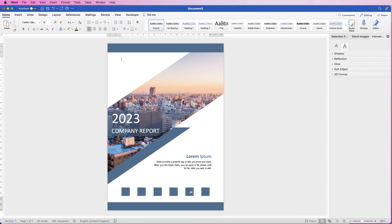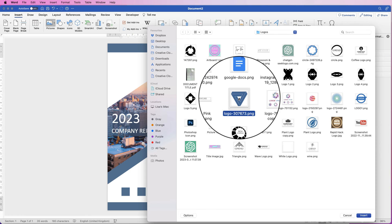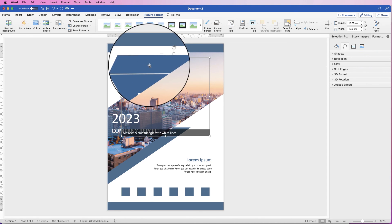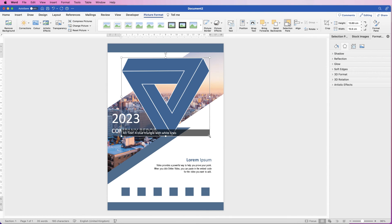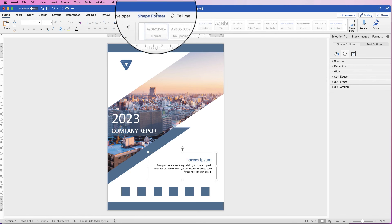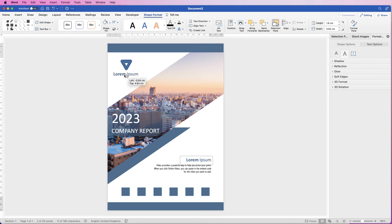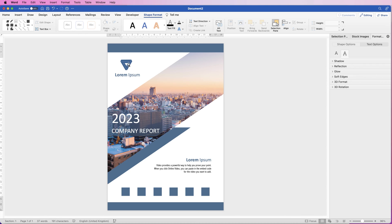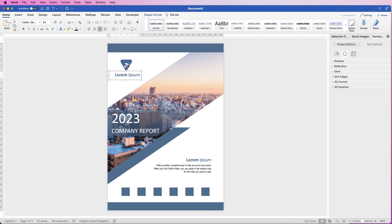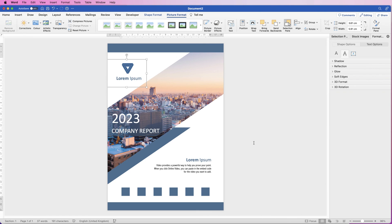Once grouped you can move them anywhere — if you want them centred just go to Align, Align to Centre. Then bring this down a bit. At the top I can put my logo — go to Insert, Picture, Picture from File, select your logo and click Insert. You won't be able to move it, so go to Wrap Text, In Front of Text, then resize it and pop it in place. I'm going to duplicate the text element for the logo area, ungroup those boxes, hold Alt or Option and drag a copy up there. Select the logo and text, go to Picture Format, Group, and select Group.